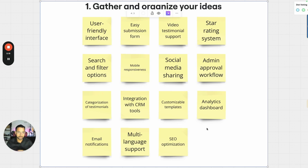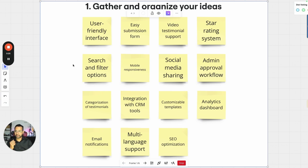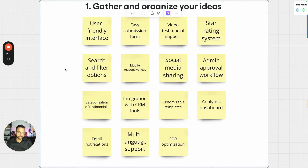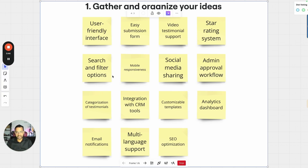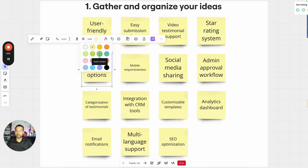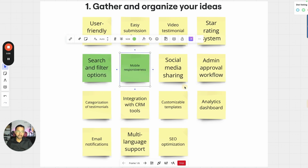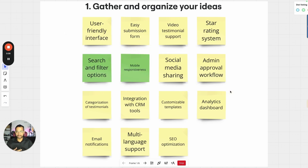So step number one, gather all your ideas. Miro allows you to create sticky notes and collect everything you're thinking about — all the features. In this example, I'm talking about a testimonial website. You start building a list of ideas, then drag them together or change the color to indicate similar ideas and group them together.